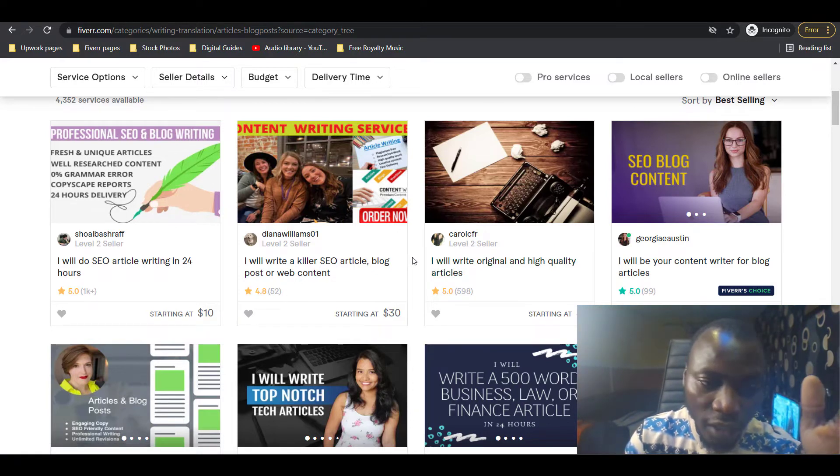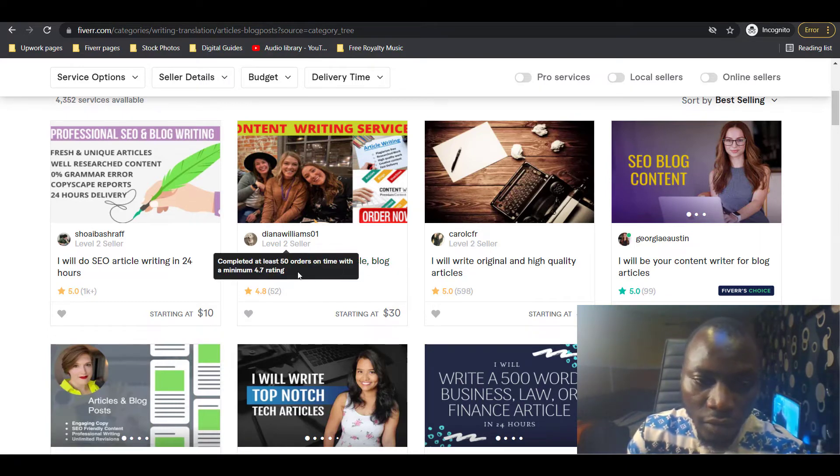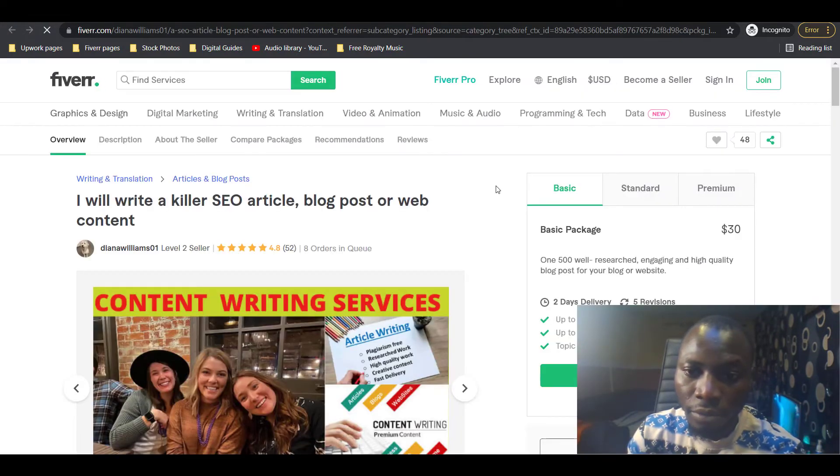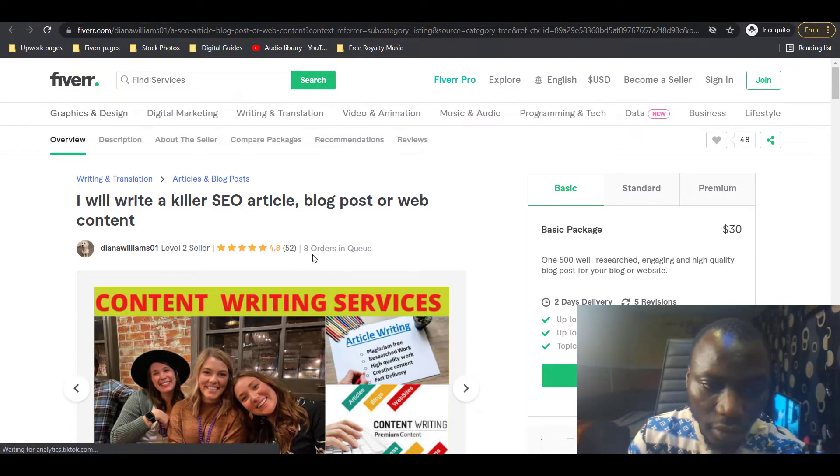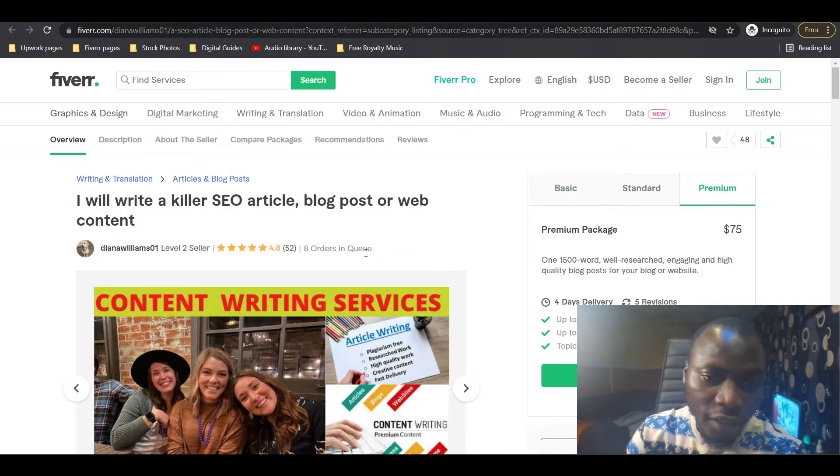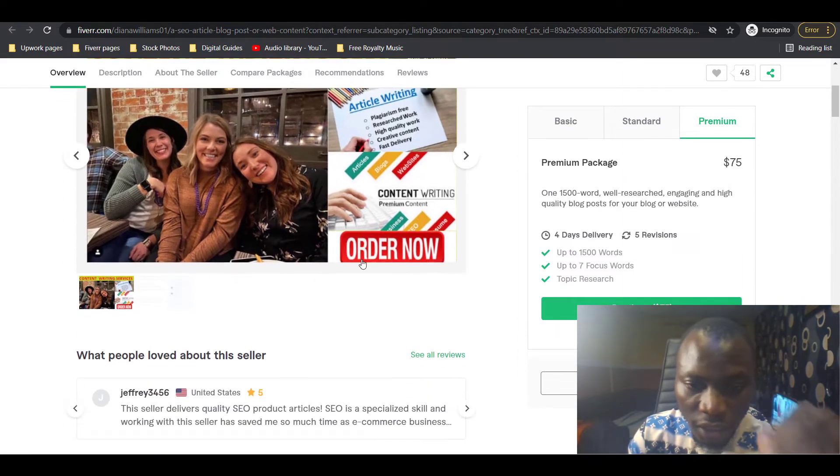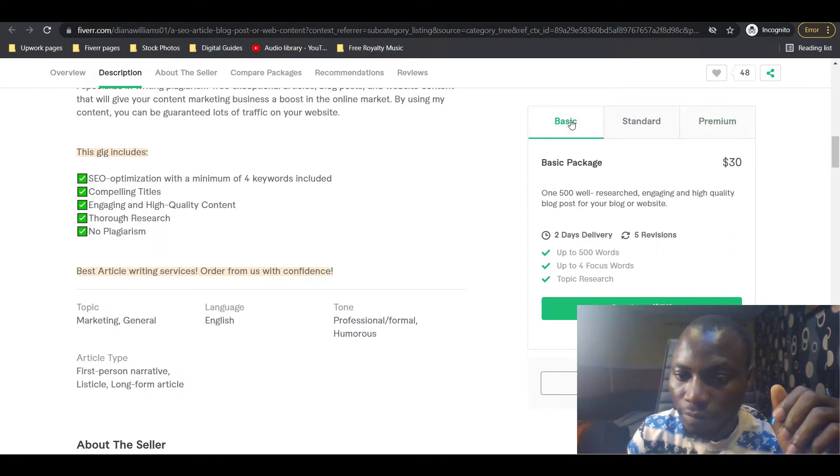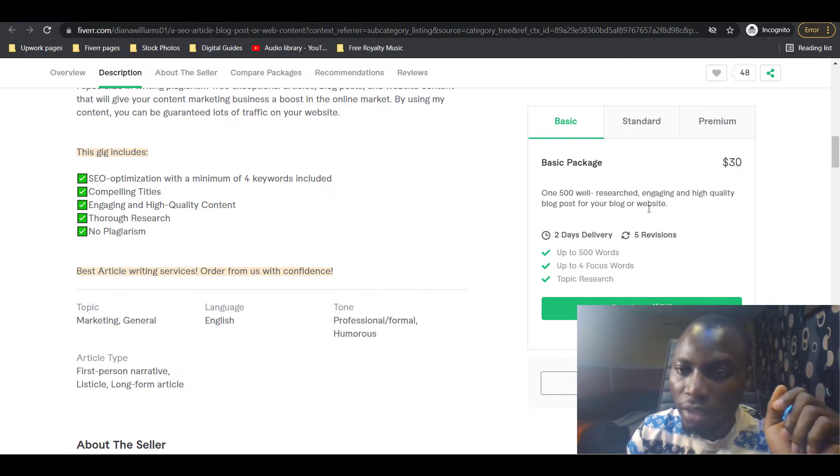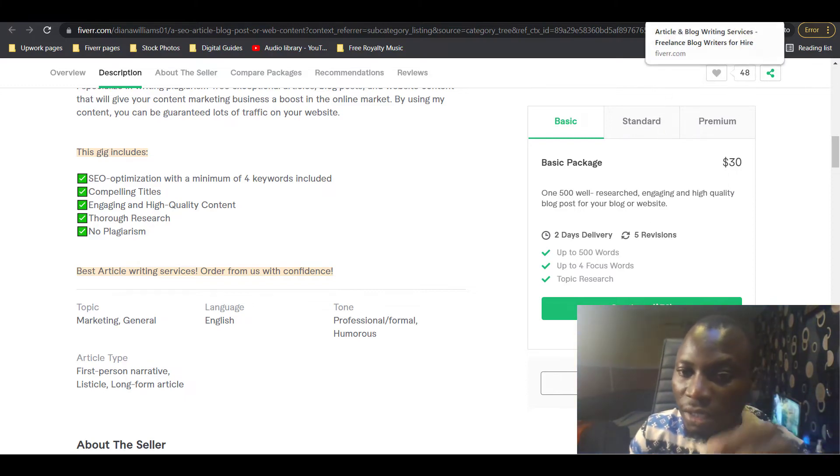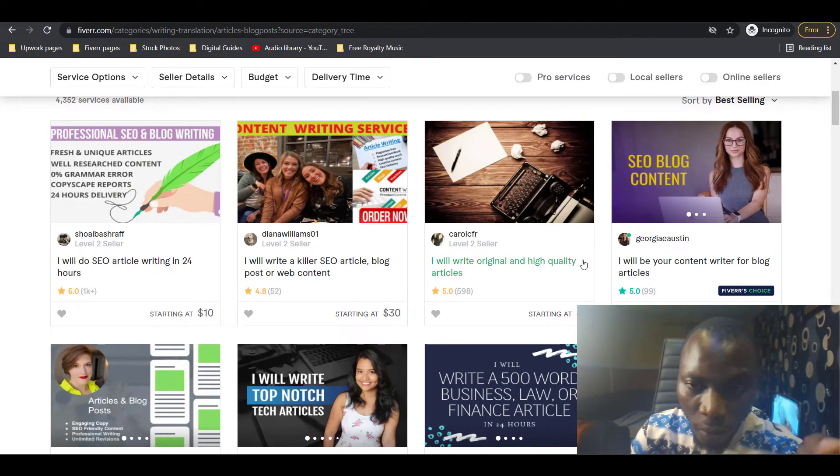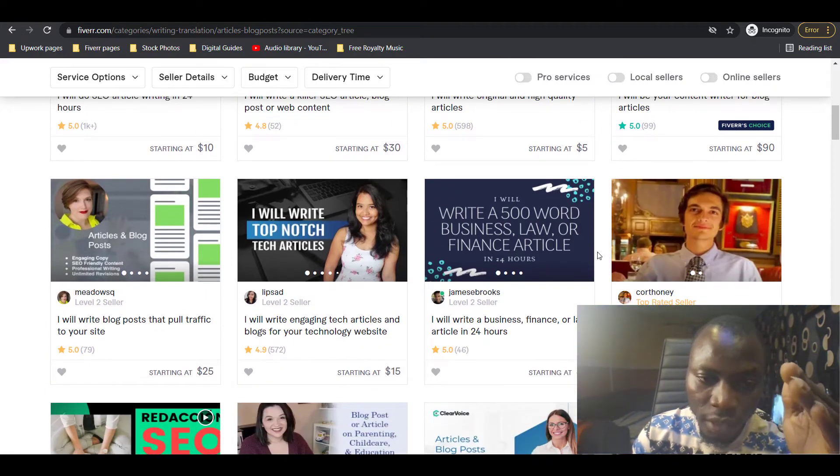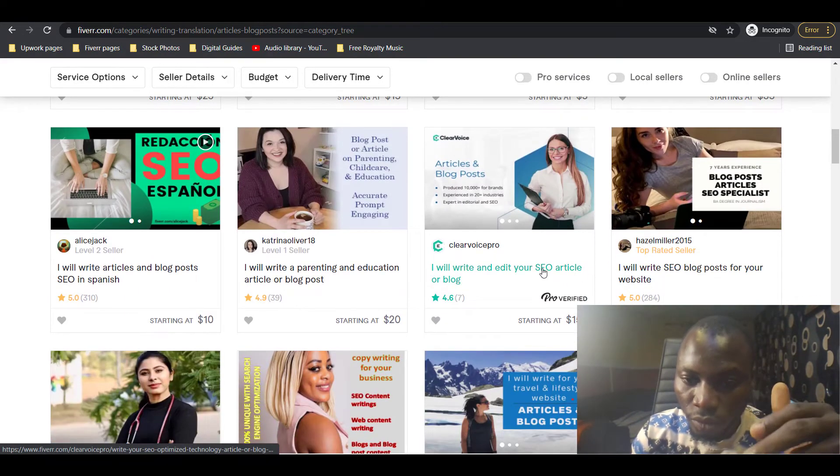If you're a new seller charging up to $50 to write a 500-word blog article, there's no one that will purchase your service. But this level two seller is charging $30 for the basic package and yet still having eight orders in queue. This gig cannot drive out of orders because people will keep coming to buy this service.